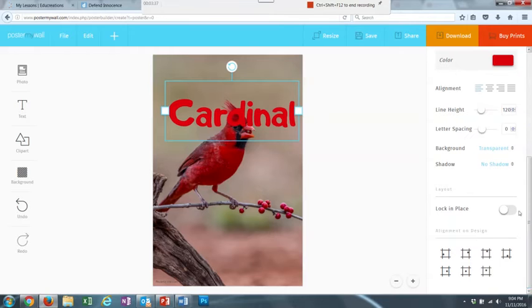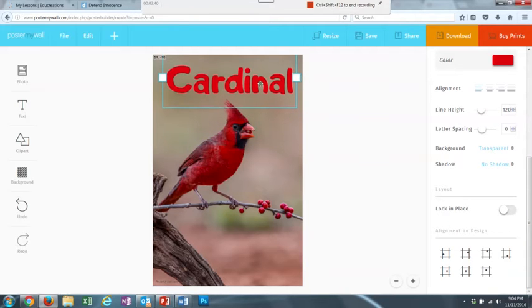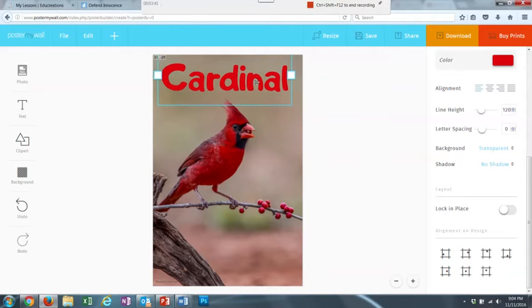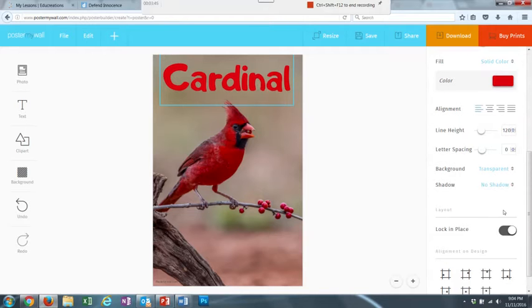I can make it stay in place if I put Lock in place once I put it where I want. So I want it to stay there, not move. So I'm going to click Lock in place.